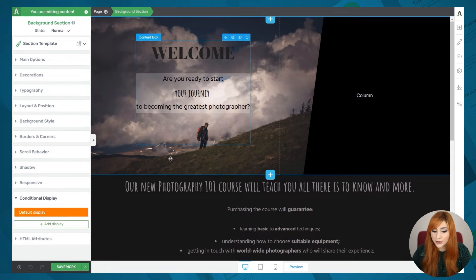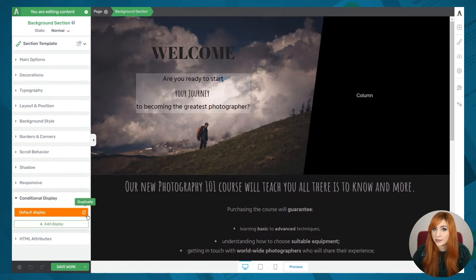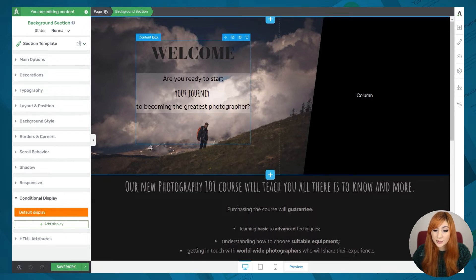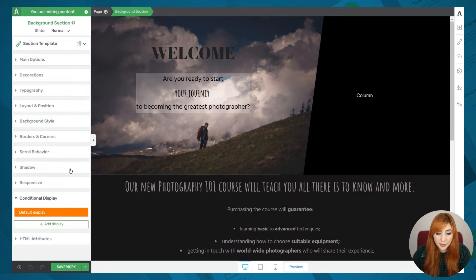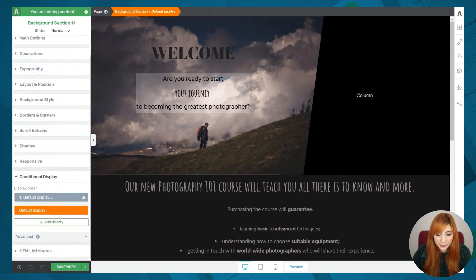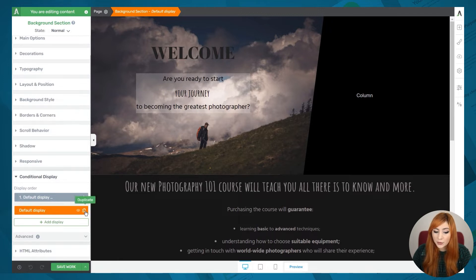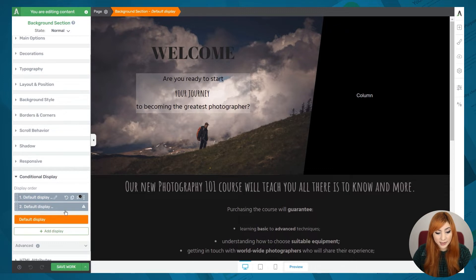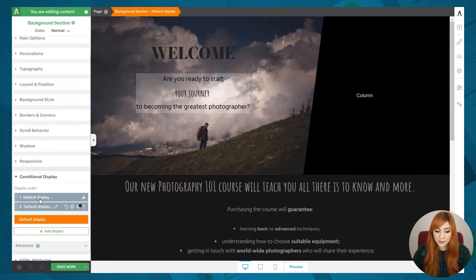We can decide when those displays should be shown, or we can even duplicate the default one and start from there. So what I'm going to do is create two different variations for this background section, starting by duplicating this default display. As you can see, I've used the duplicate function, so right now we do have two display sets for the background section element. I'm also going to duplicate it one more time and then choose to hide the visibility for one of them a bit later in this tutorial.